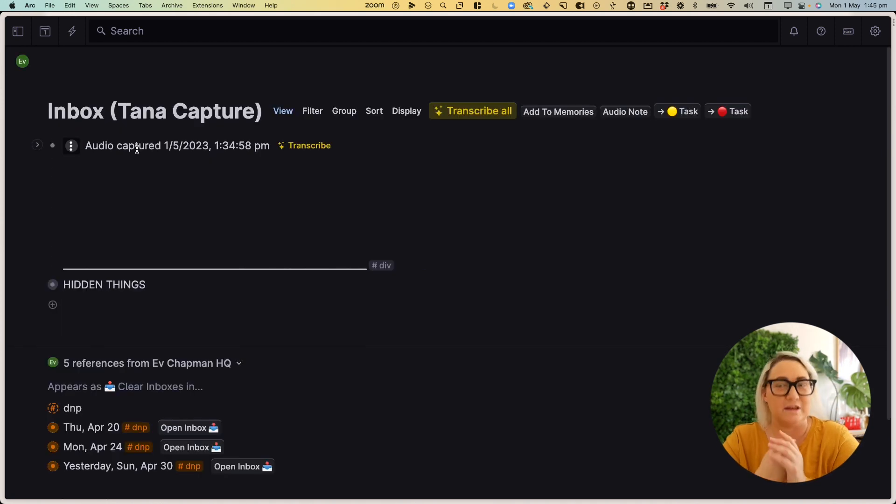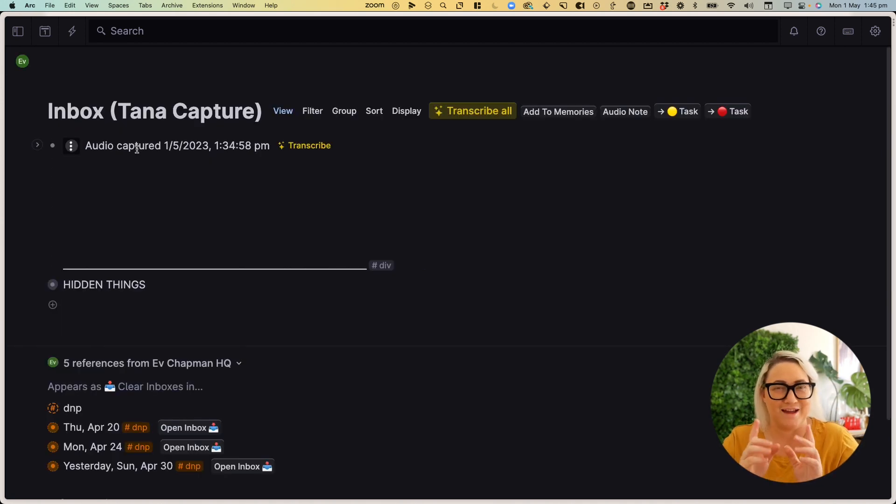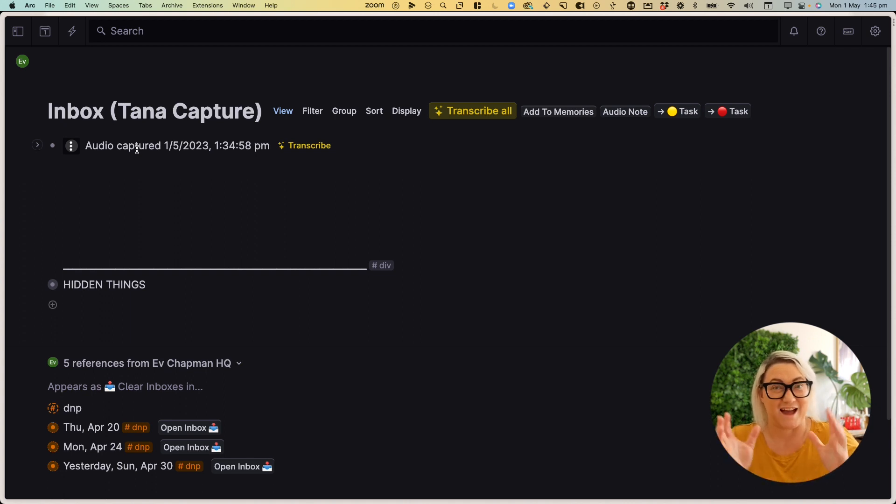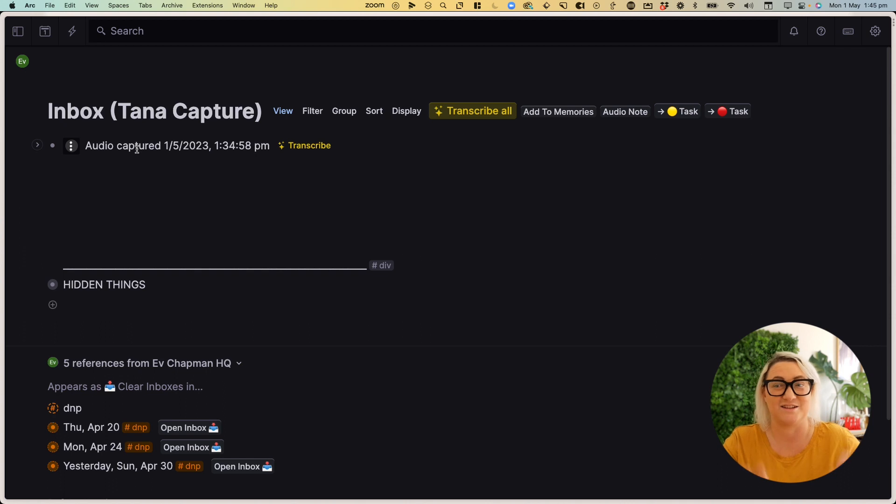So if you are one of those people who never checks their Twitter bookmark folder, then that may be a really useful way to actually get your tweets inside of Tana. So you really do review them.